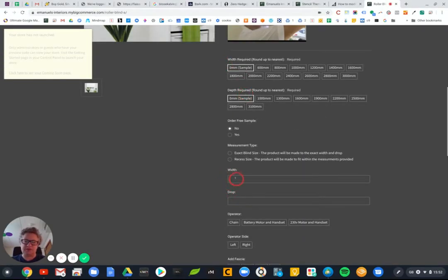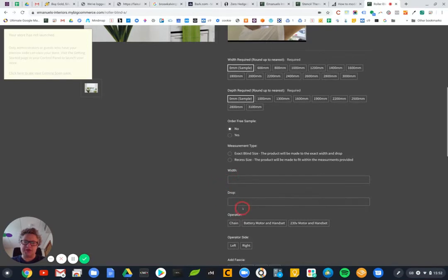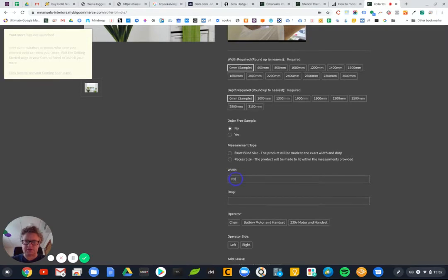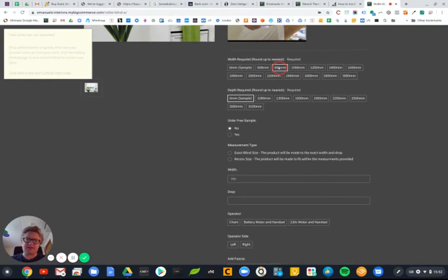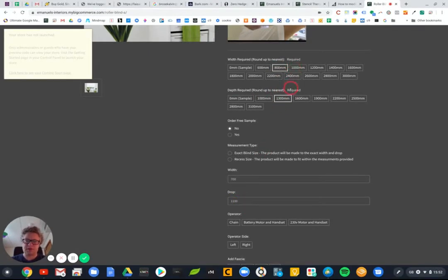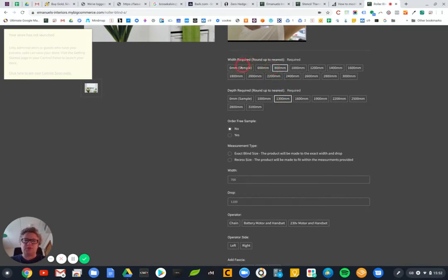Then it automatically selects the next option up. And so by typing 1100 this one will get selected, so that's great. But what we want to do is actually hide these two options so it does it invisibly.